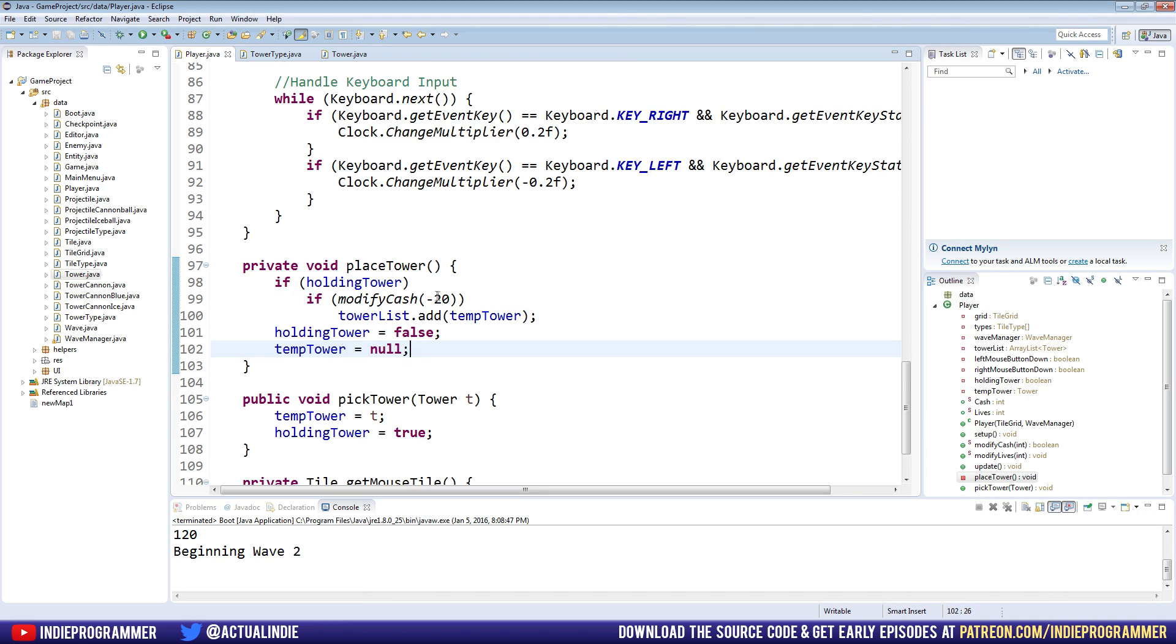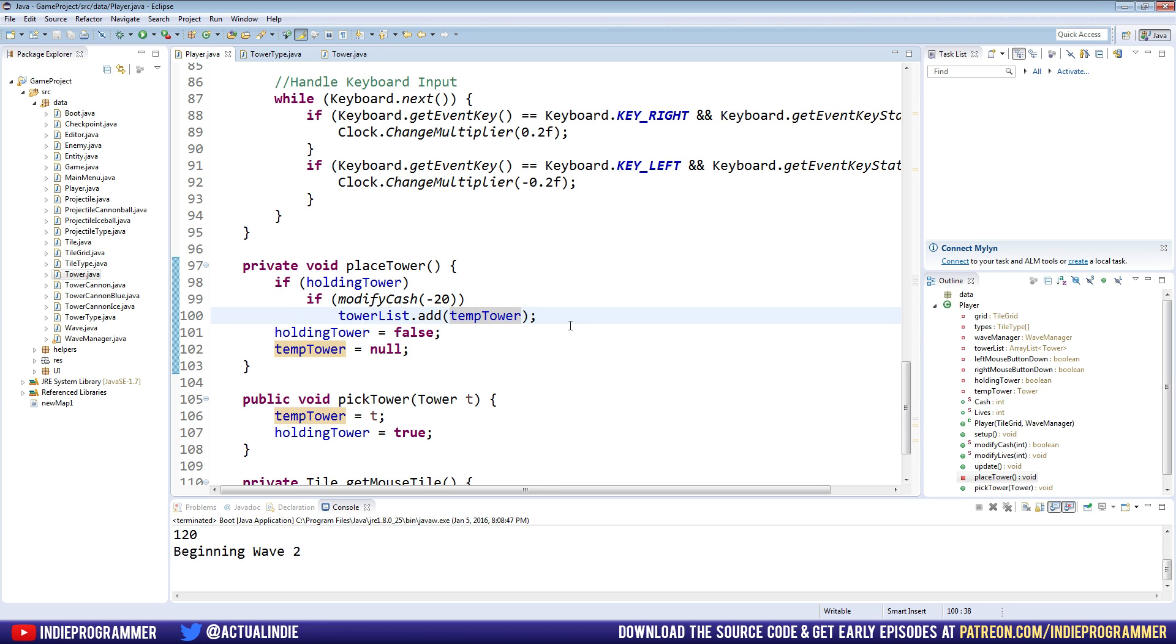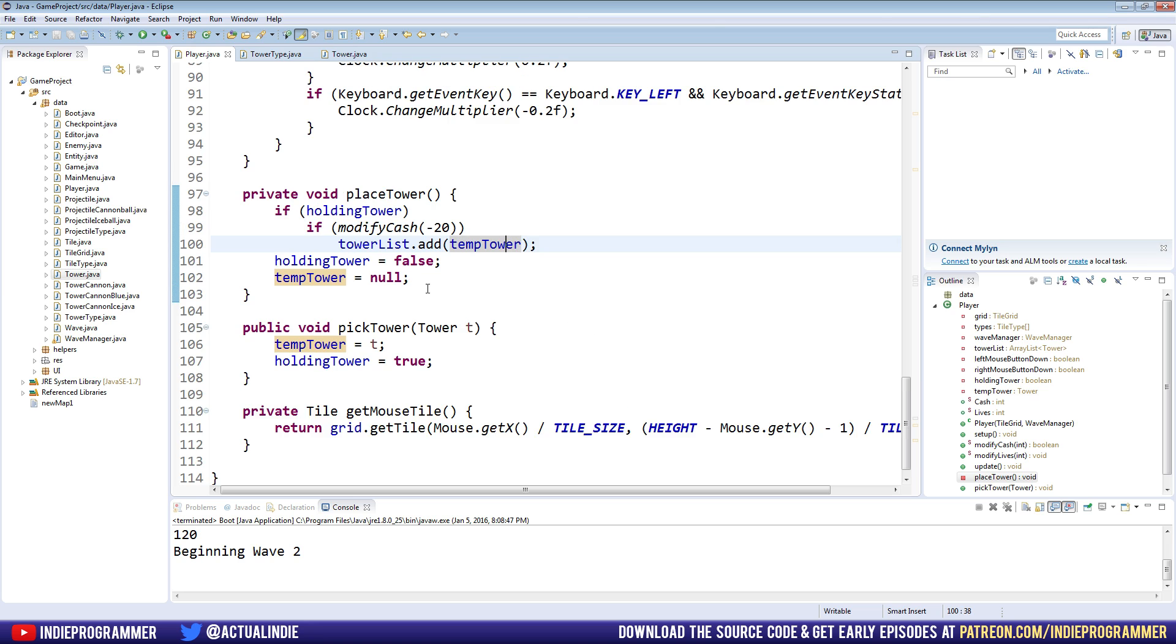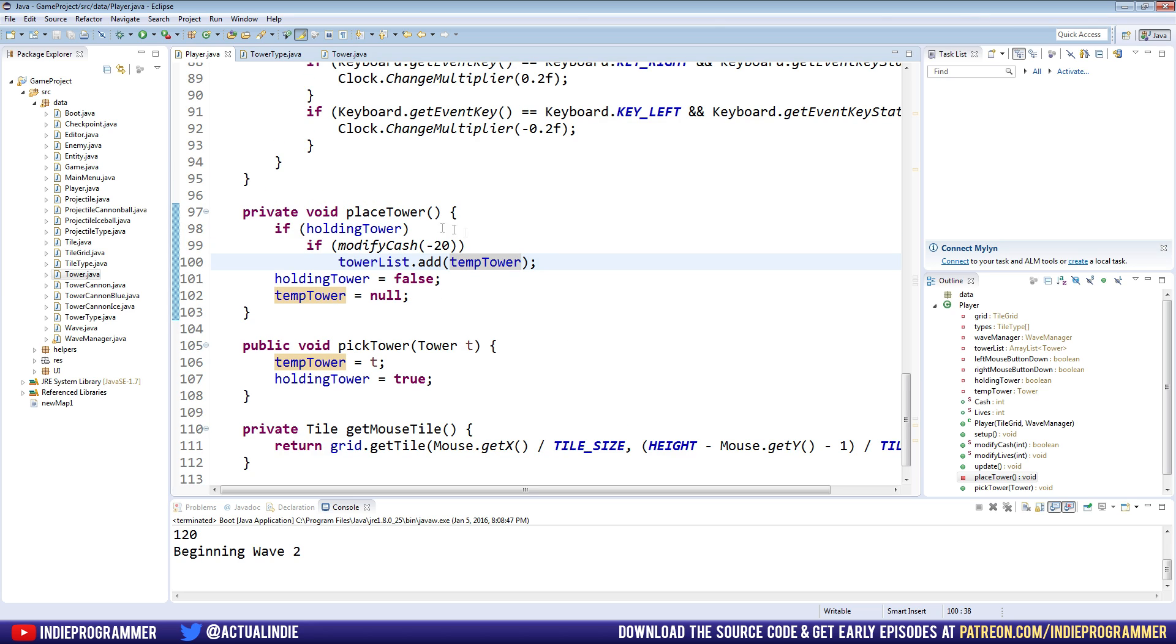And the reason that is is because right here, we just have a static value of 20. Obviously we want to change it so that each tower costs a different amount. There's not many tower games out there that everything costs the same amount of money, so that is a pretty easy change we can make. In fact, the last video kind of hinted at how we can do that.